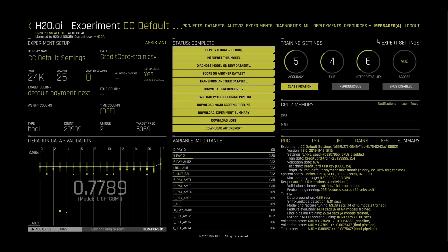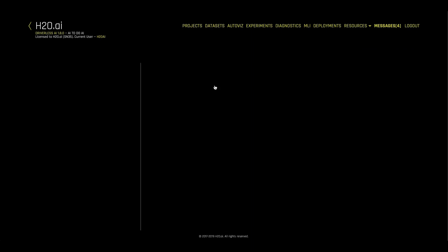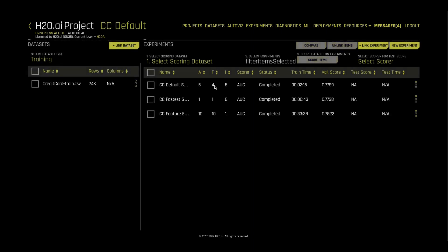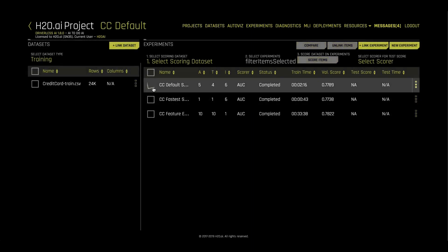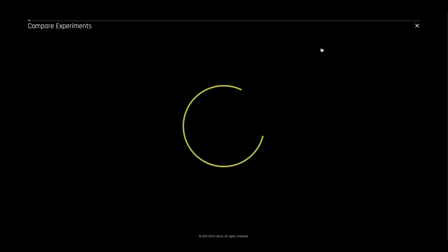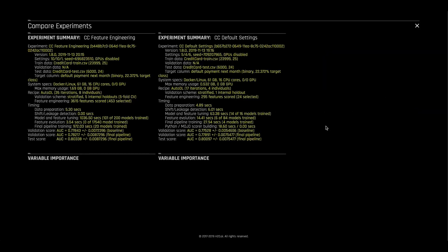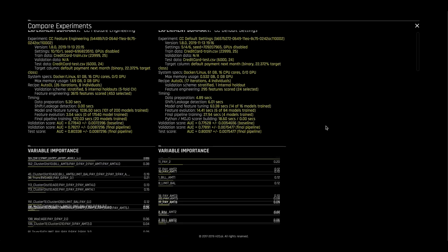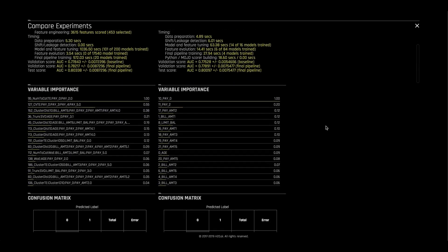When working on the use case, you may want to group together experiments using the Projects tab. This allows you to compare different experiments, which may be built on the same data, but have different settings.